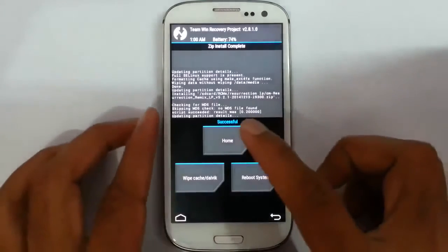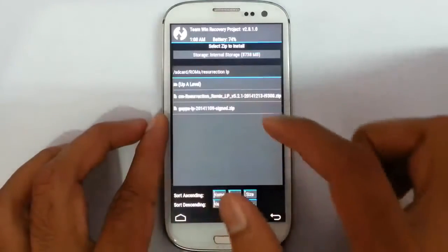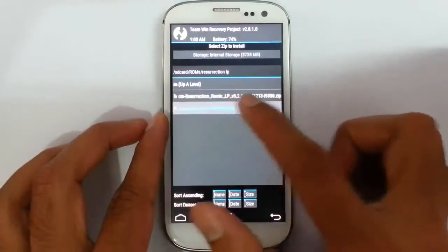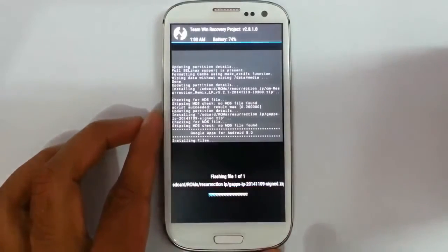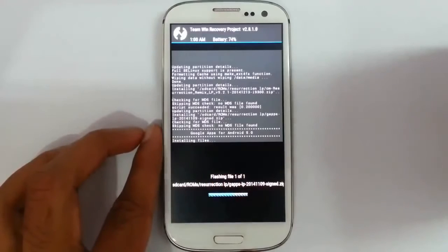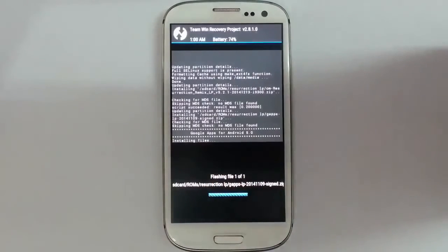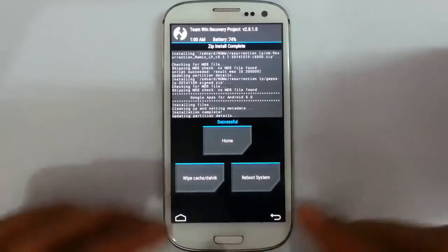So go back to home and then install. And now select that GApps, Google Apps. Then swipe again. So you can see it started installing the Google Apps now. So that is also done now.